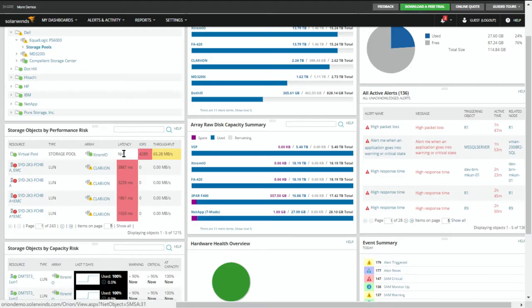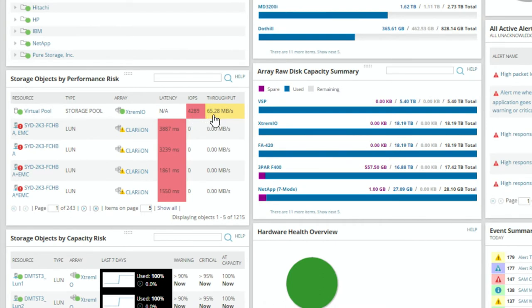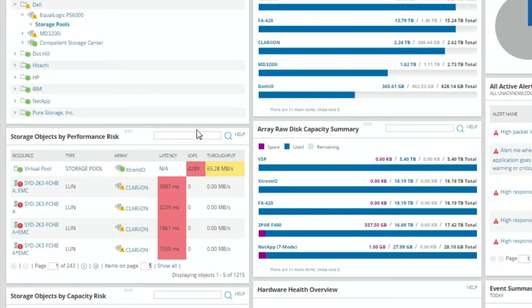We have Storage Objects by Performance Risk. Not only are we showing these items, we're taking you to the ones you need to look at first. IOPS are 4,289 with a throughput of 65.28 — this is actually flash storage we're running on here. But latency is key: we're showing what's equivalent to about 3.8 seconds of latency, which means it's probably offline. That's an eternity in computer time. It should be less than 20 milliseconds — Microsoft's best practice is 10 to 20 milliseconds, not 3,000-plus.